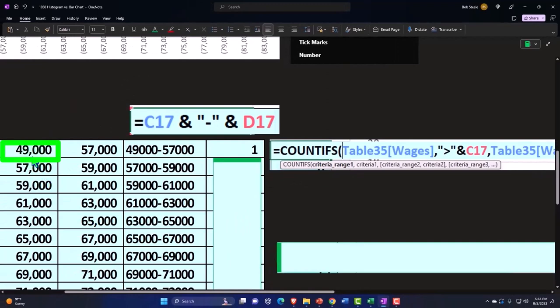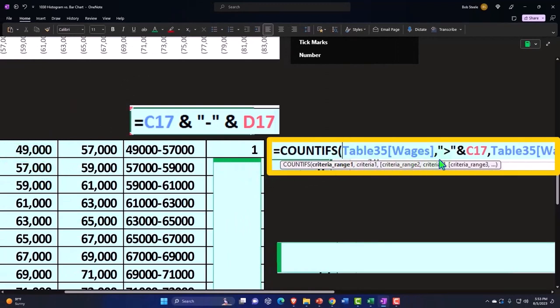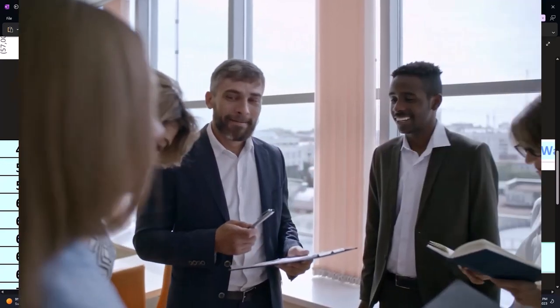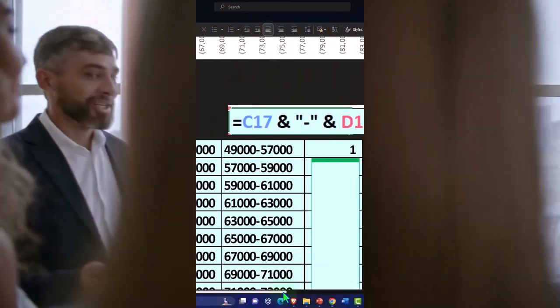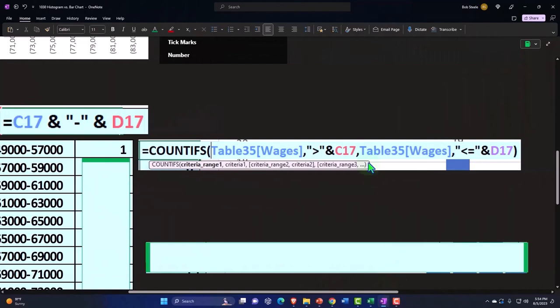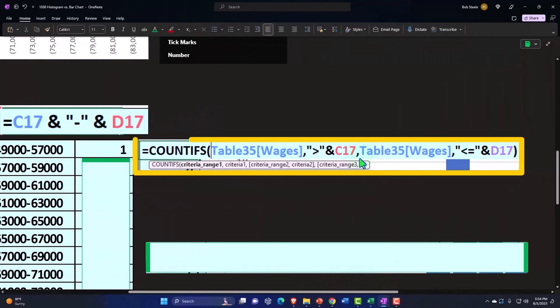And so that's going to be saying I want everything that is greater than what's in C17. The C17 representing this 49,000. So this is the table being selected, comma, you want to count everything that's greater than what's in C17, which is this 49,000. Now if I just hit enter there, it would take everything. It would basically count the whole thing, I think it's 51 numbers, because it's all greater than that lower limit. But we have the second condition.